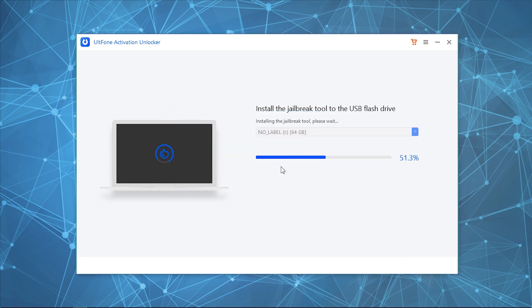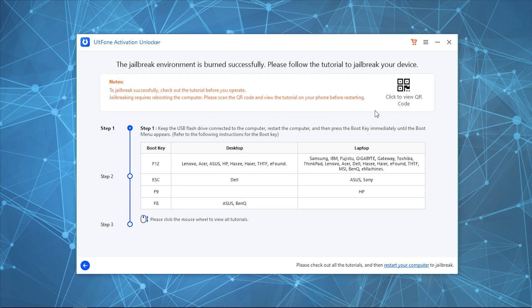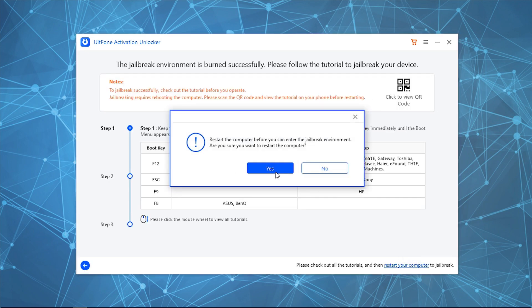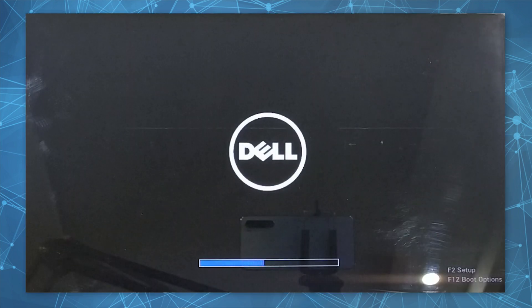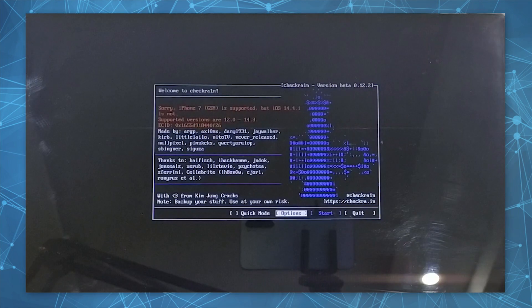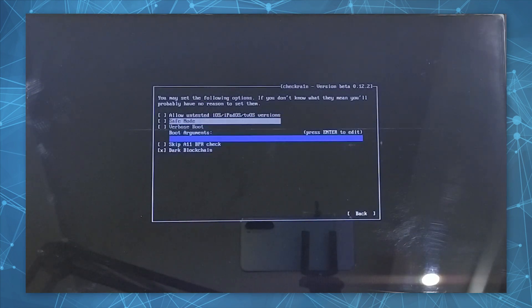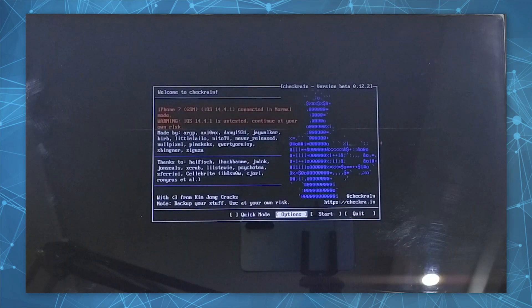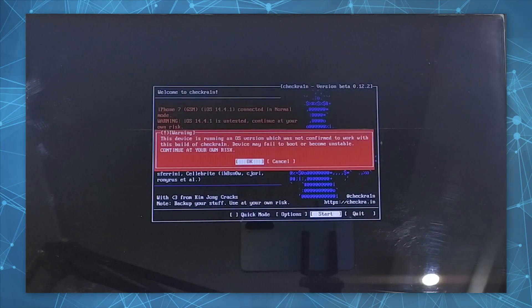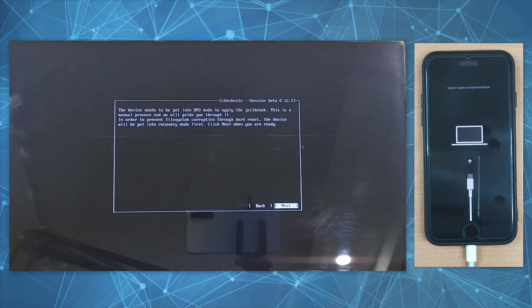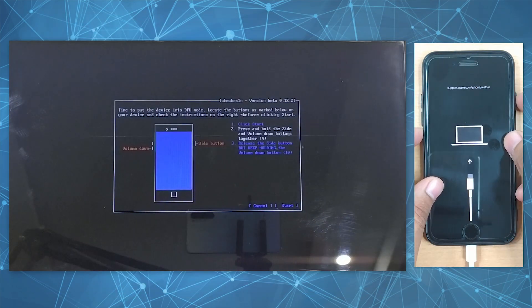Next, you need to boot your PC using the flash drive and perform jailbreak. You can simply scan the QR code on your other smartphone to fetch the entire tutorial so that you can simultaneously perform the actions.